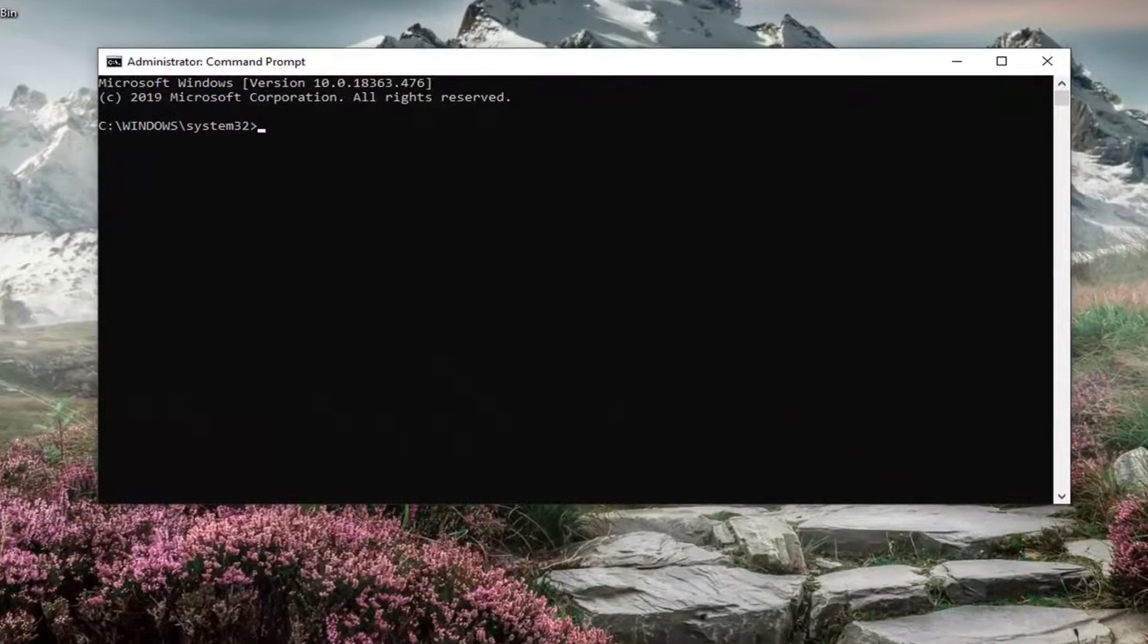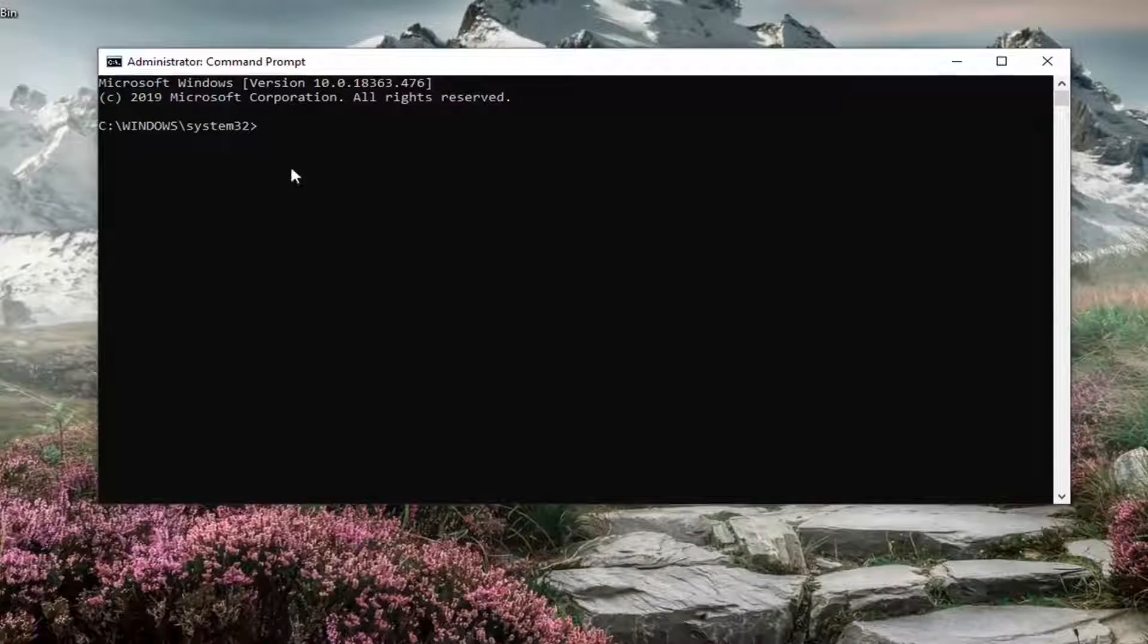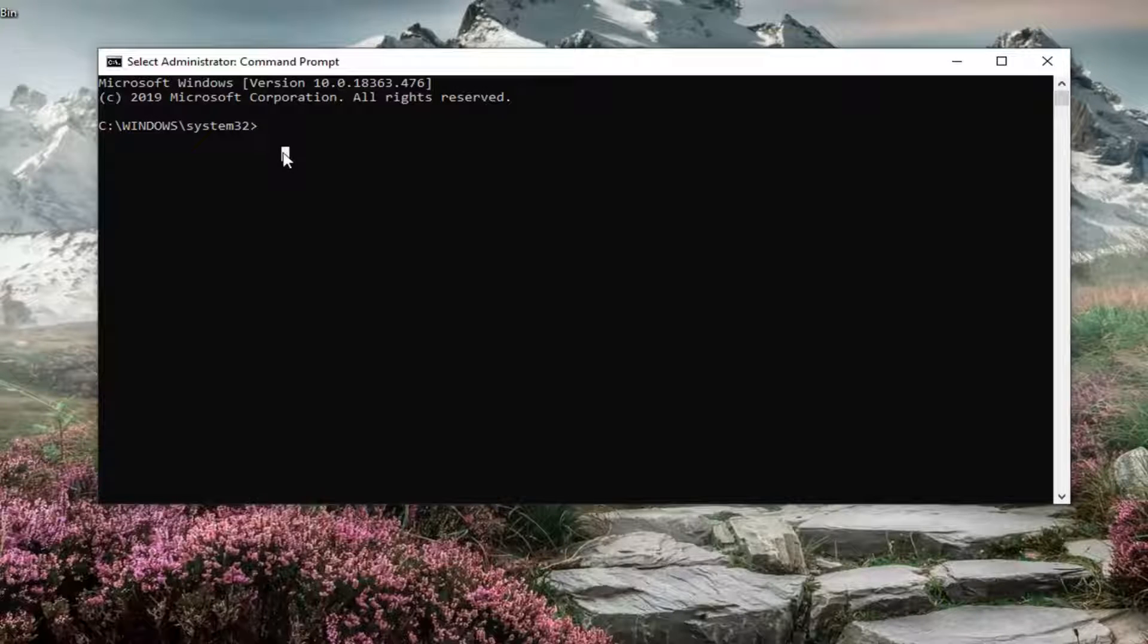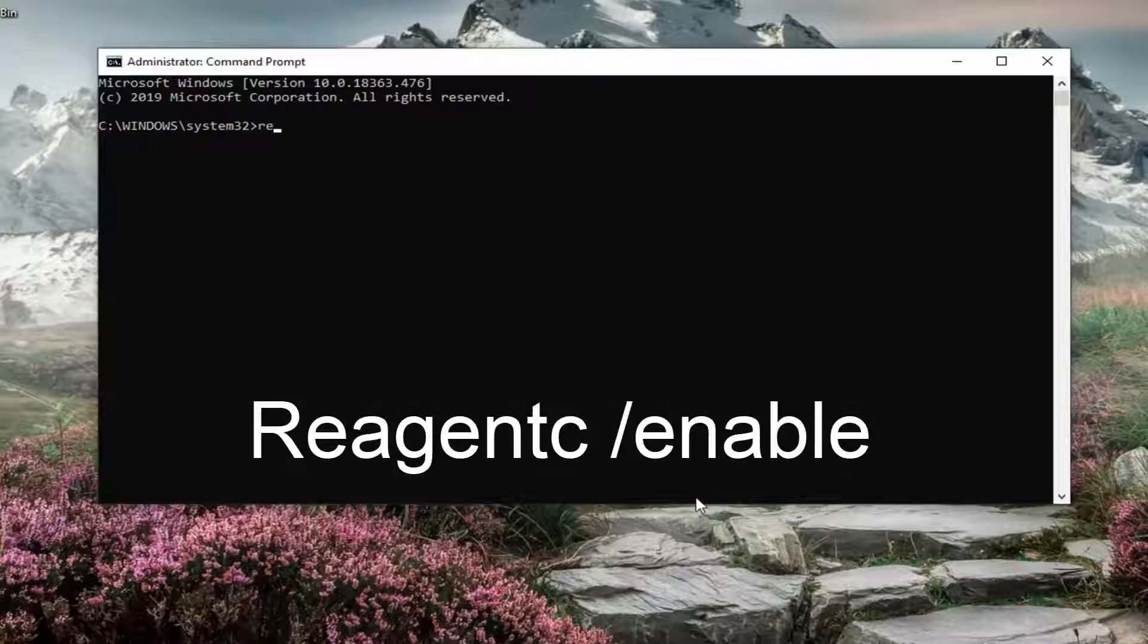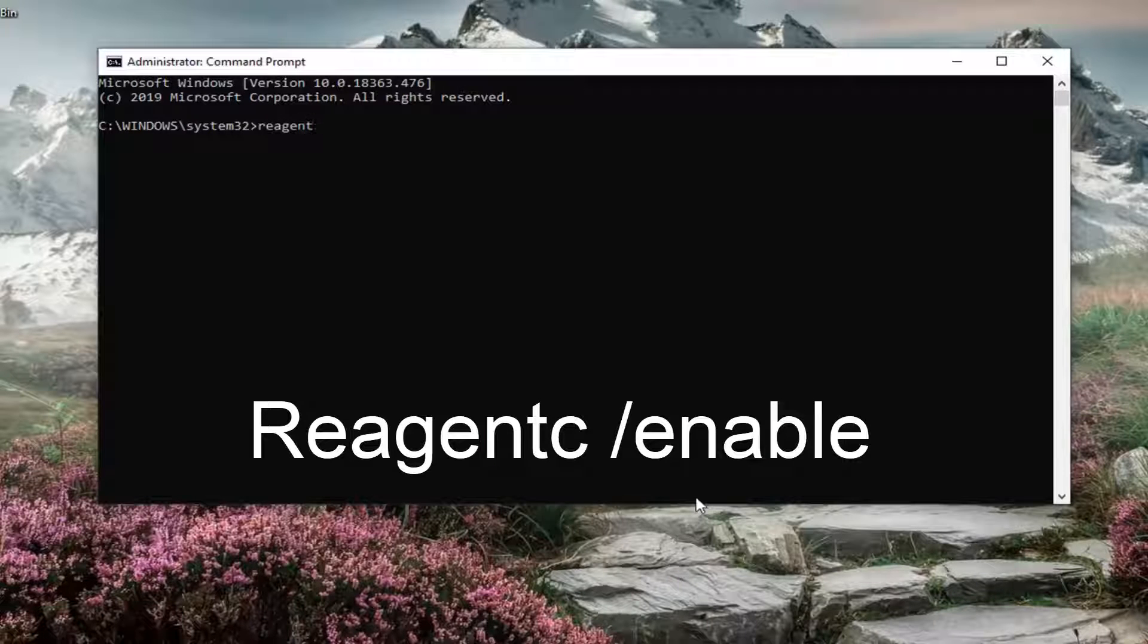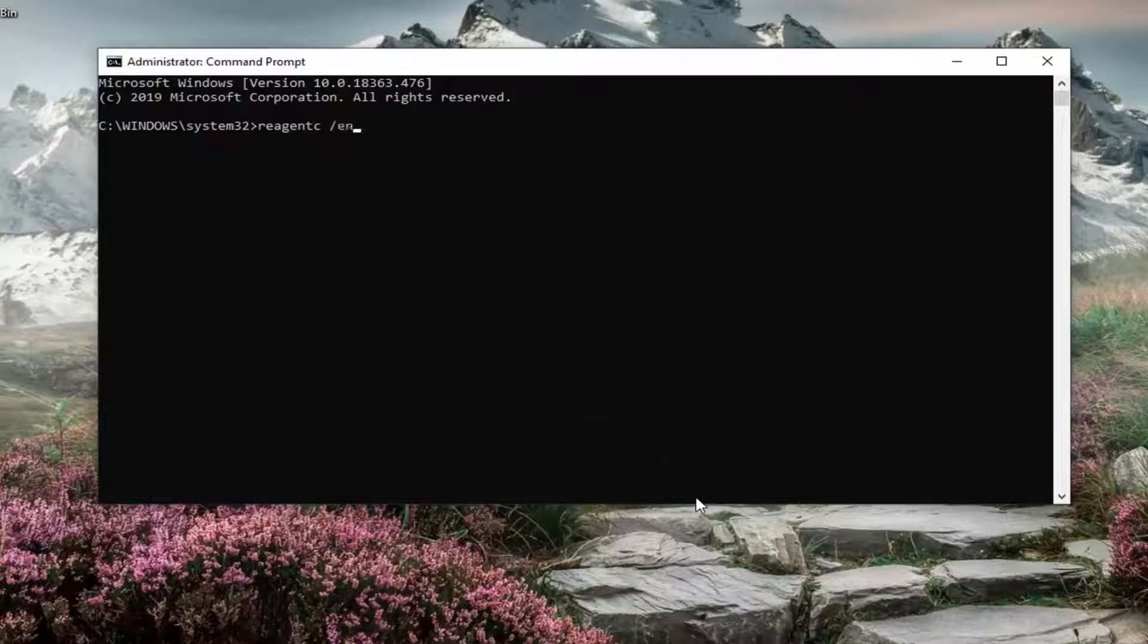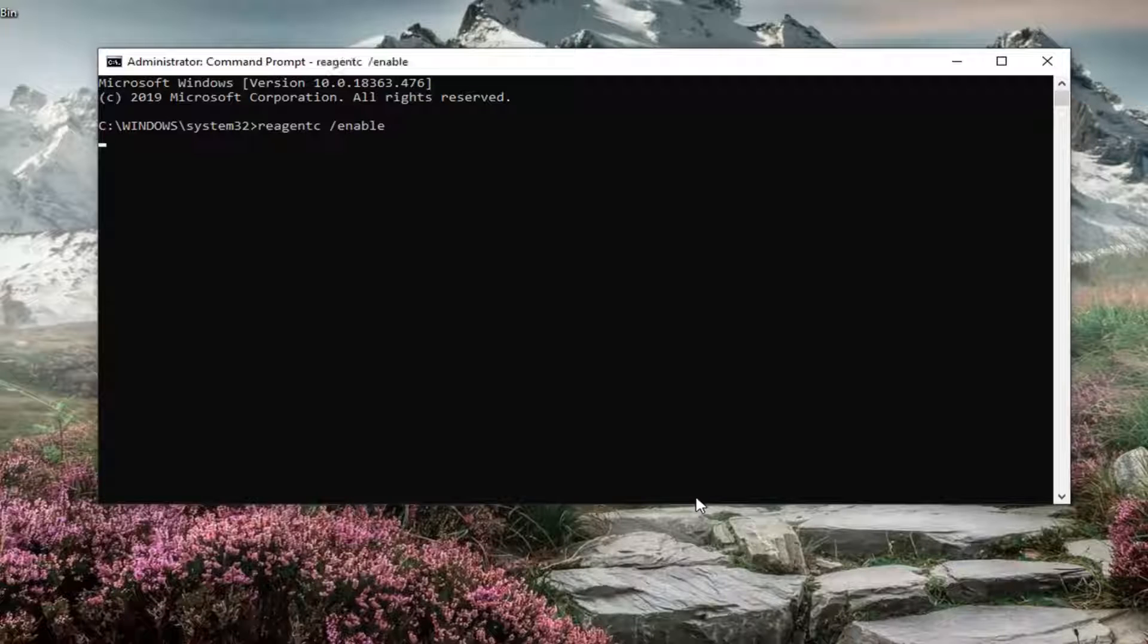Now, we're going to go ahead and enable it if it's available. If not, we're going to go ahead and try something else. First thing you want to do is just go and type in REAGENTC forward slash enable exactly as it appears on my screen. So again REAGENTC space and then a forward slash enable. Hit enter on your keyboard.